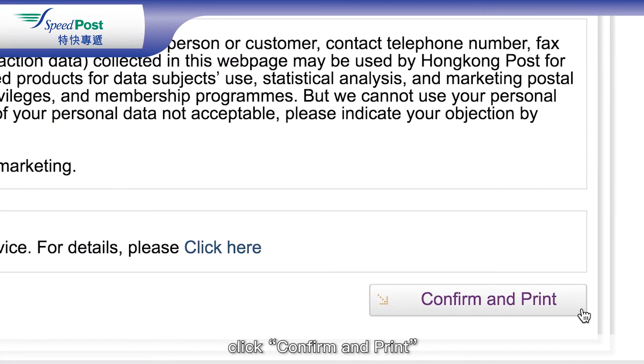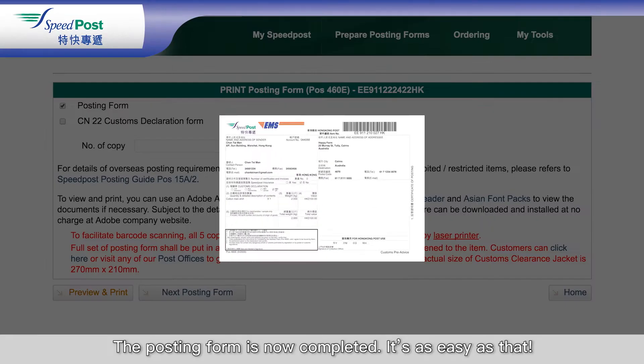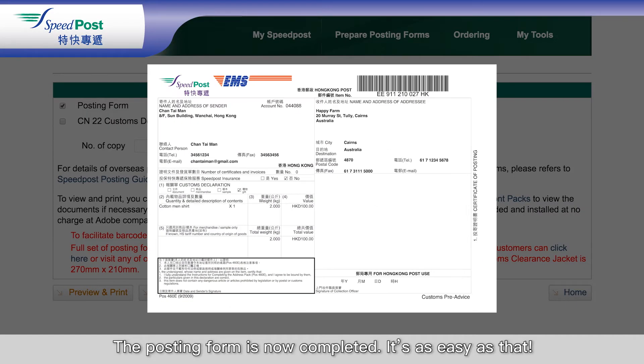After making sure all the entered information is correct, click Confirm and Print. The posting form is now completed. It's as easy as that.